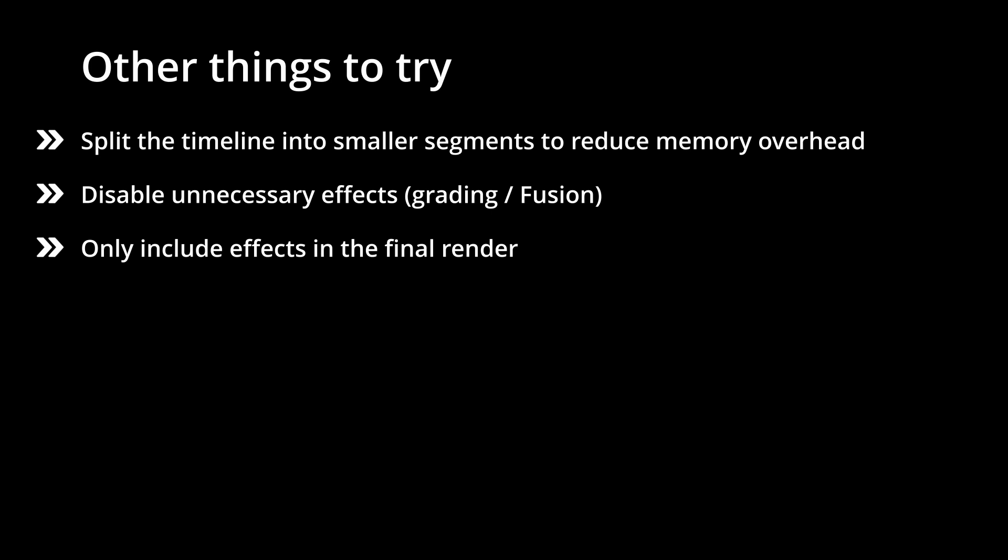You can also use proxy files or optimized media without going into any further details to reduce any GPU demands. This is configurable in various locations in DaVinci Resolve.